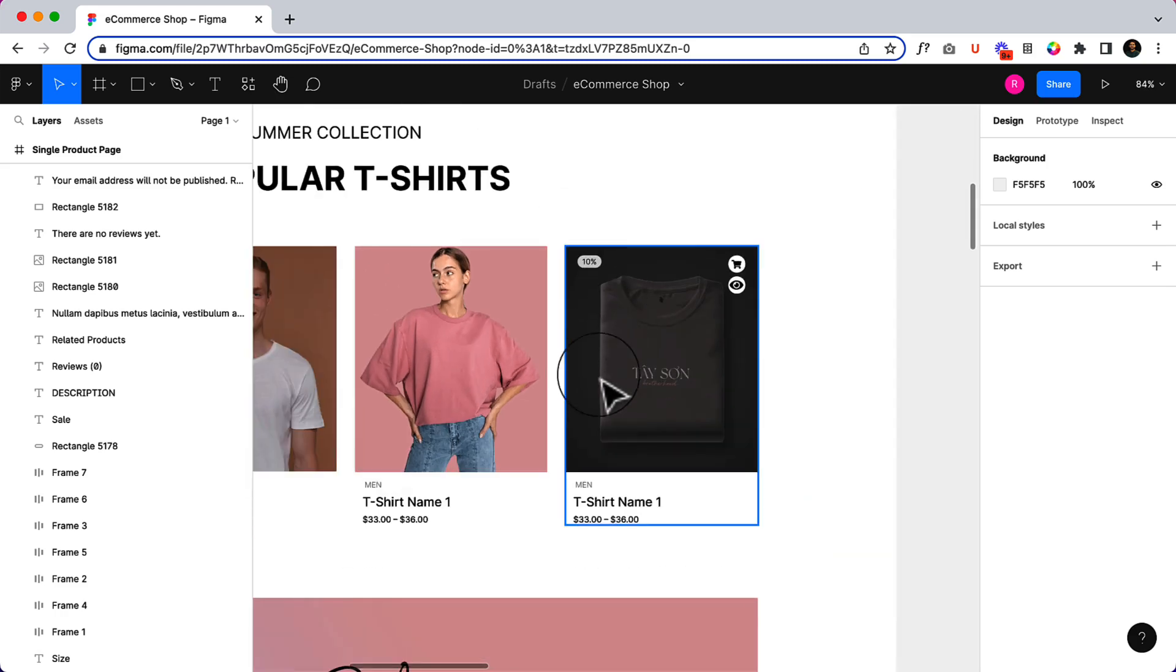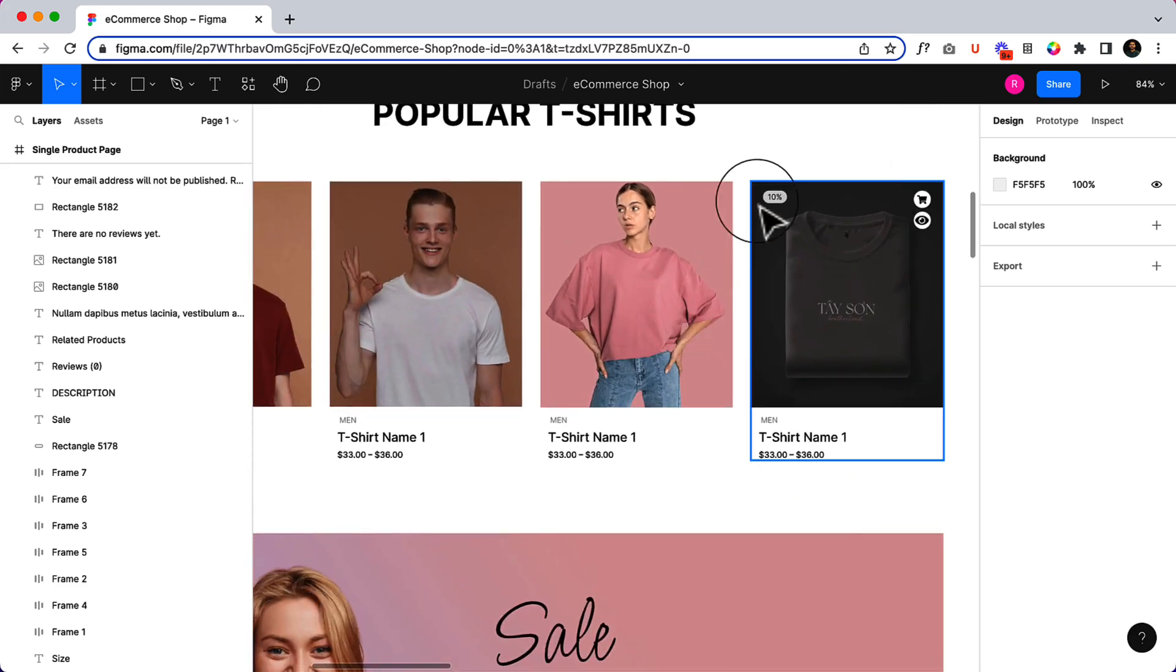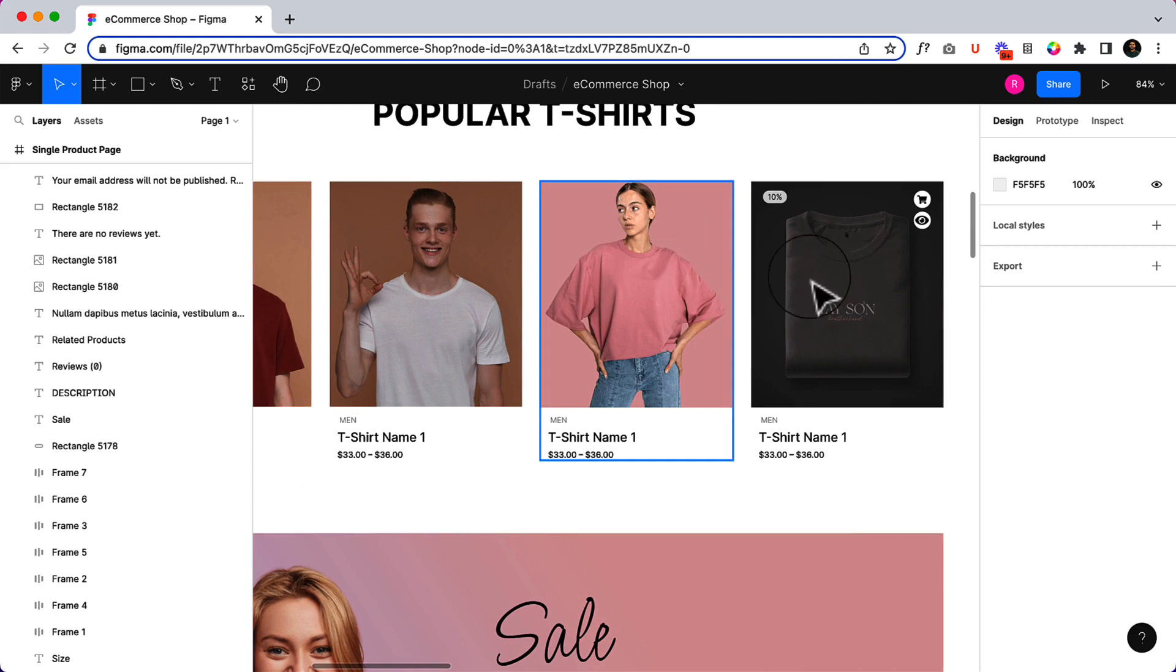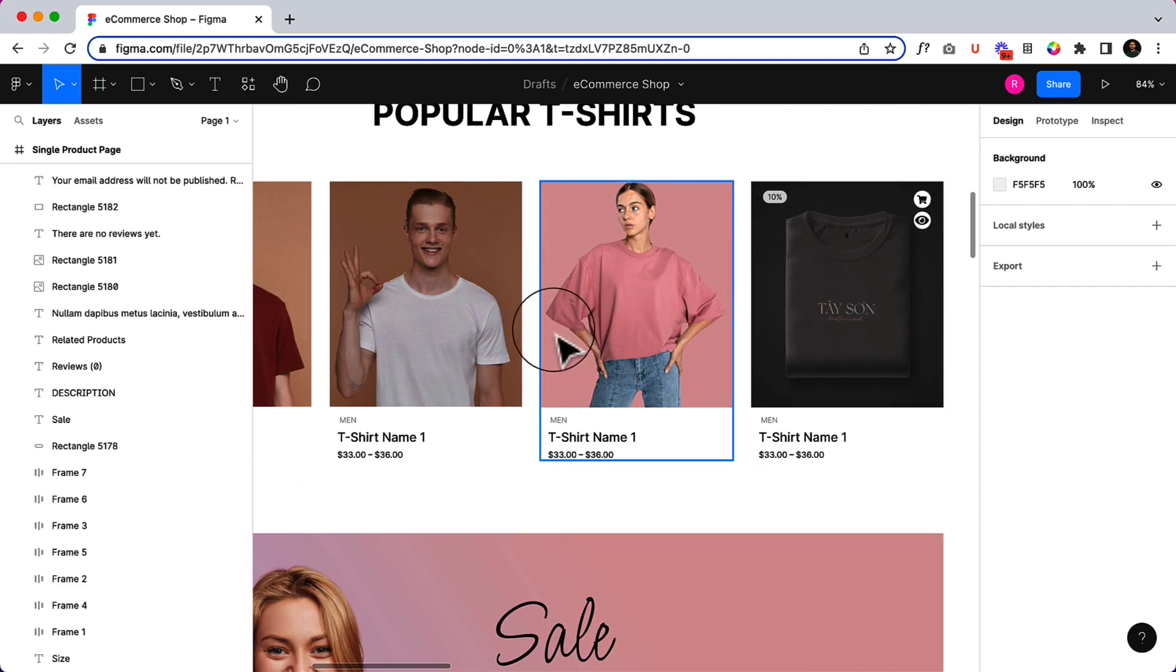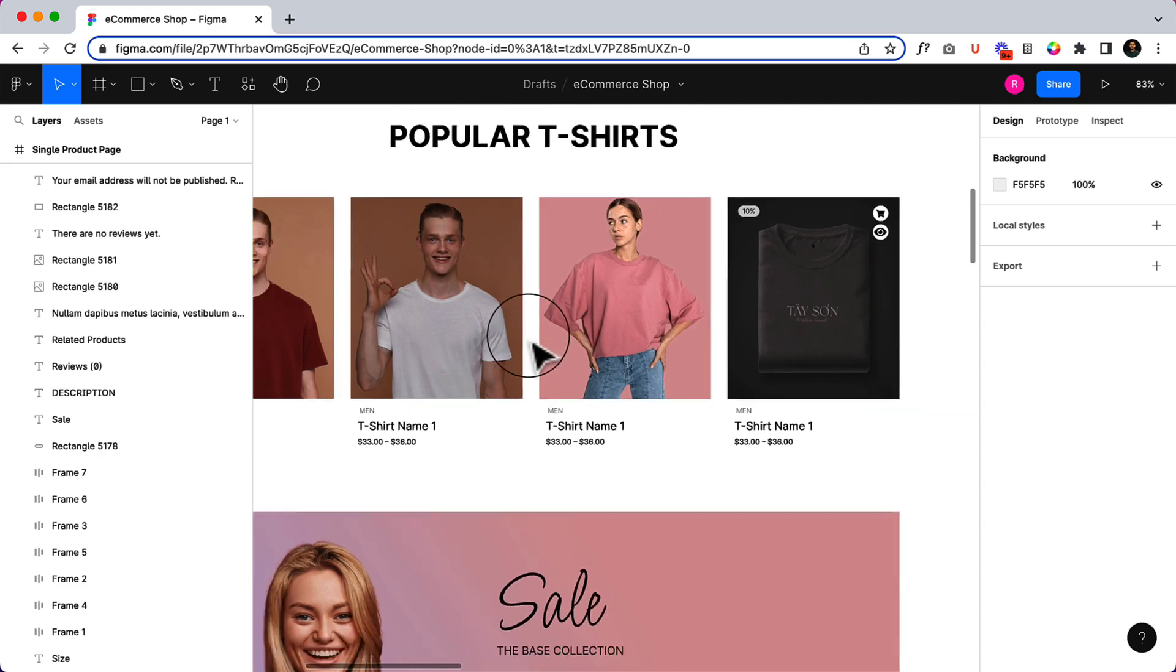You can change the style using the Astra Pro module. Astra Pro comes with a lot of features for e-commerce. Hopefully you will enjoy this video.